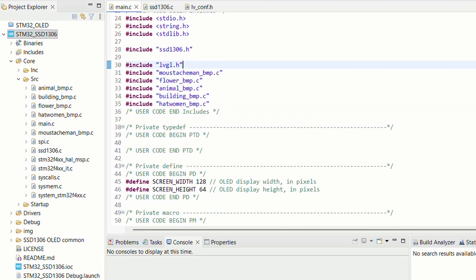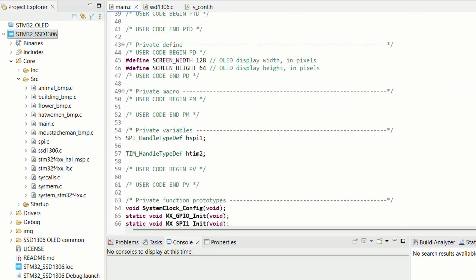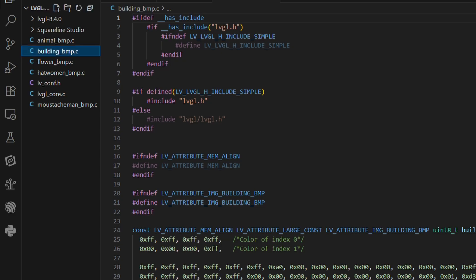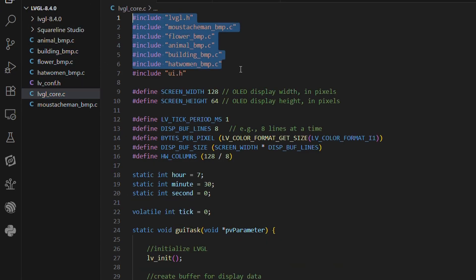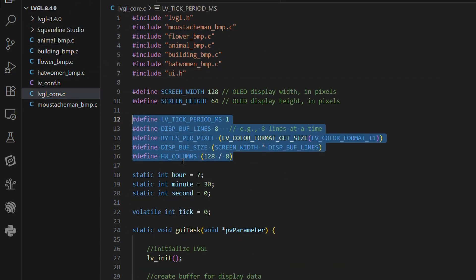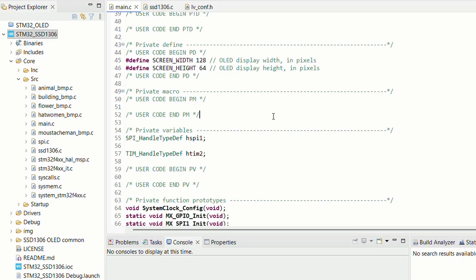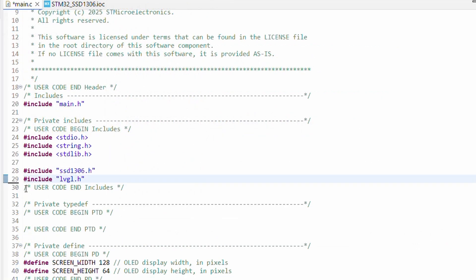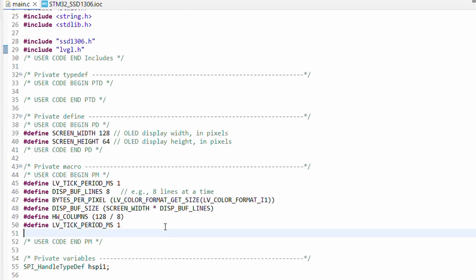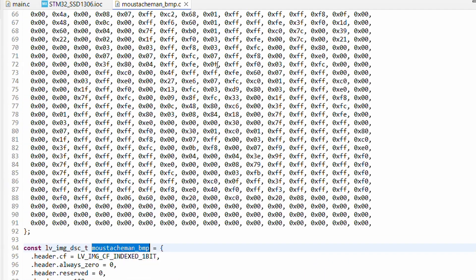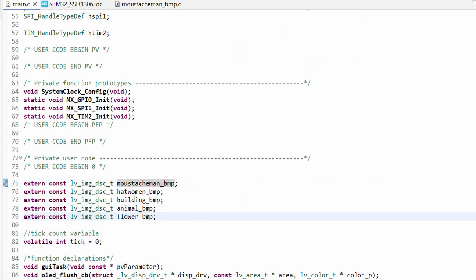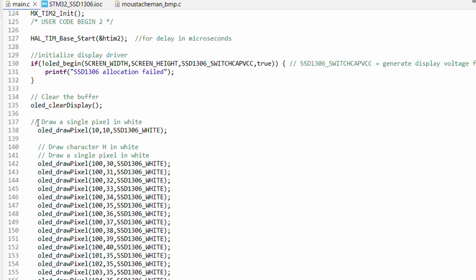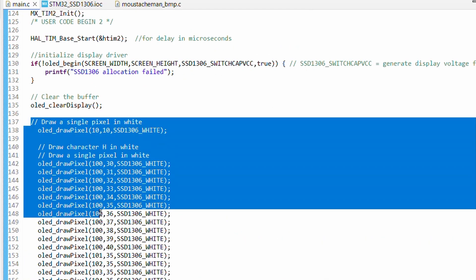Now let me open up our main application source file. Here we will add the necessary macros, variables, and function declarations. Since we are moving forward with LVGL as our graphics layer, I will clean things up by removing the old draw pixel test code from our last checkpoint.